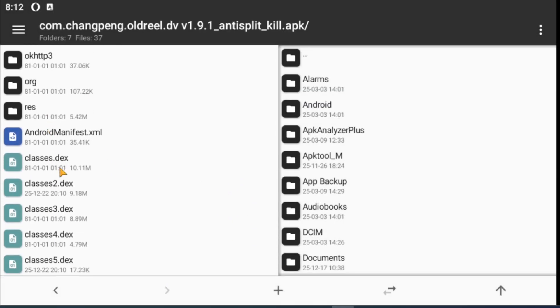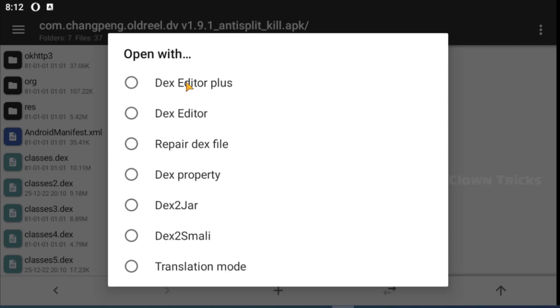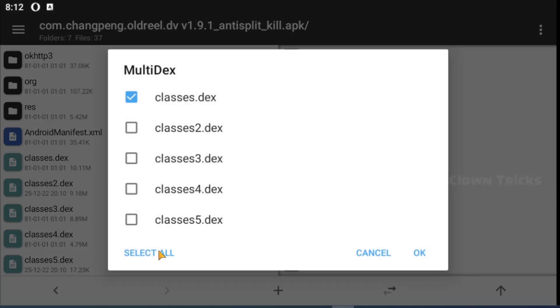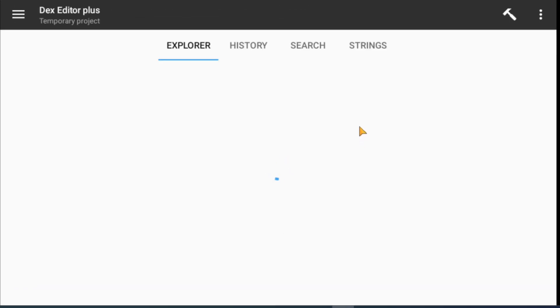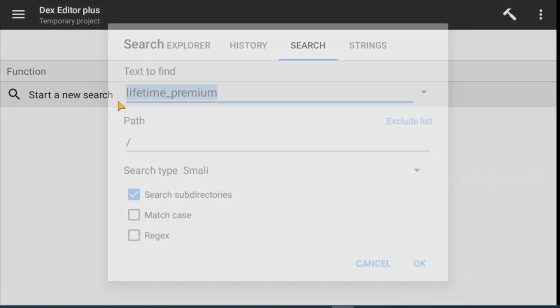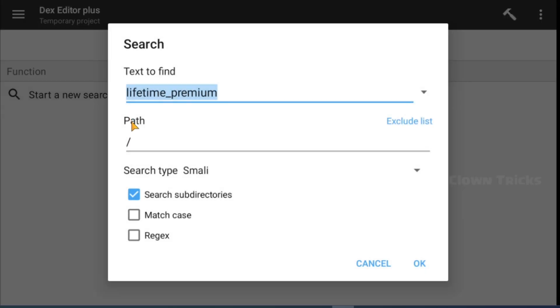Now try keywords one by one. Start with 'lifetime', then check all the results.